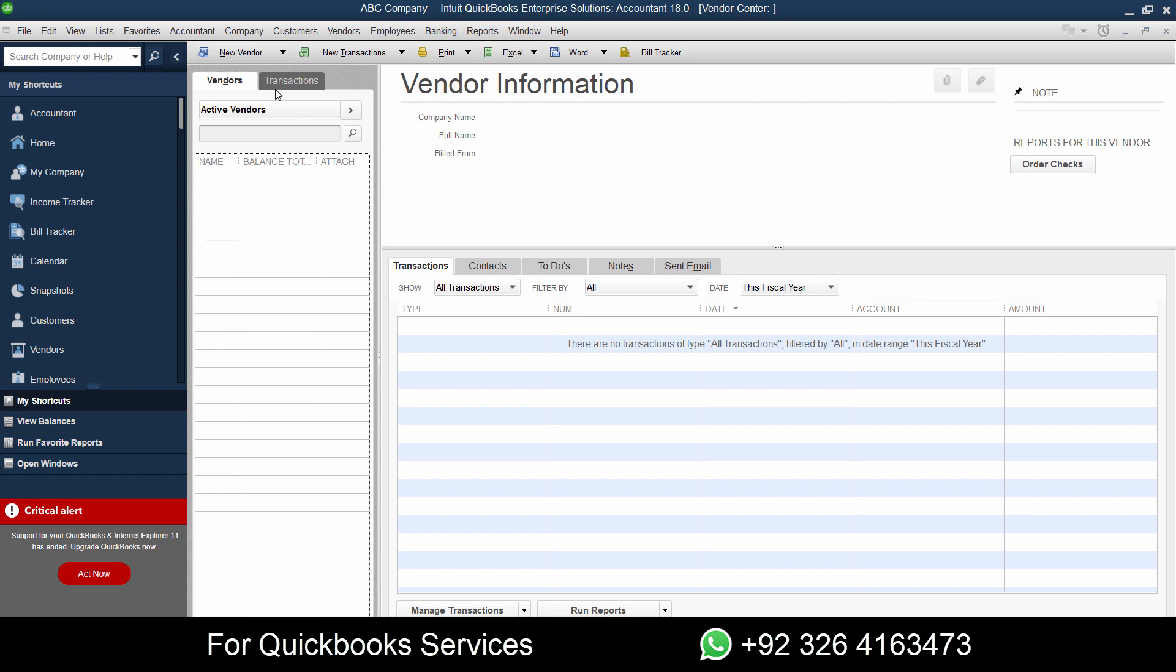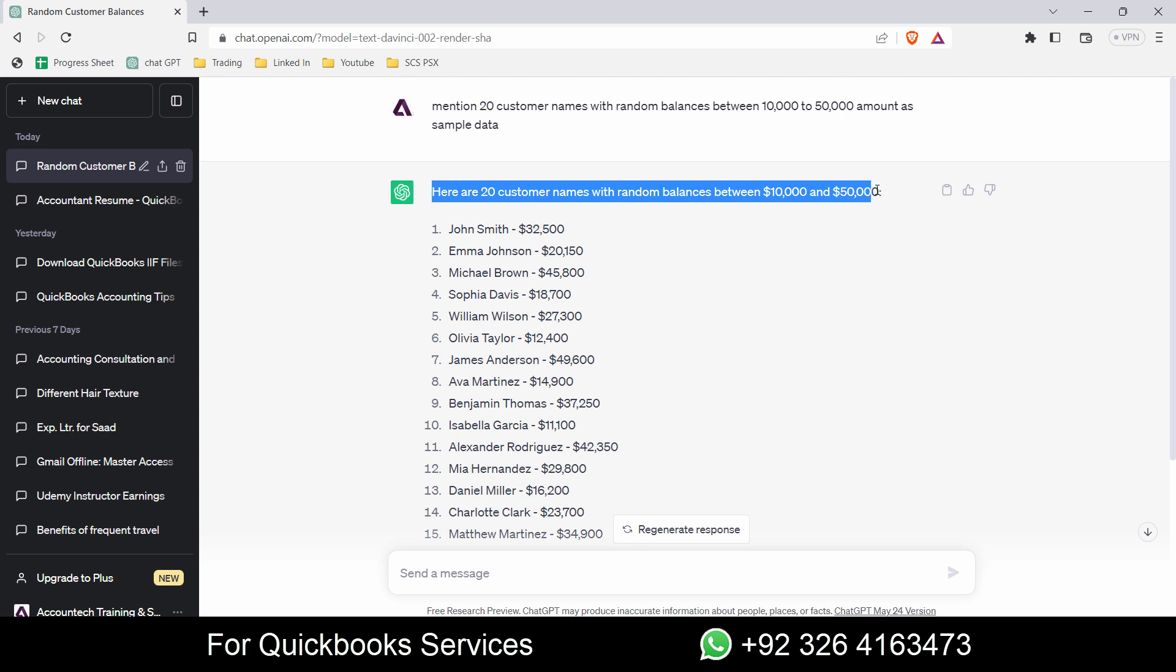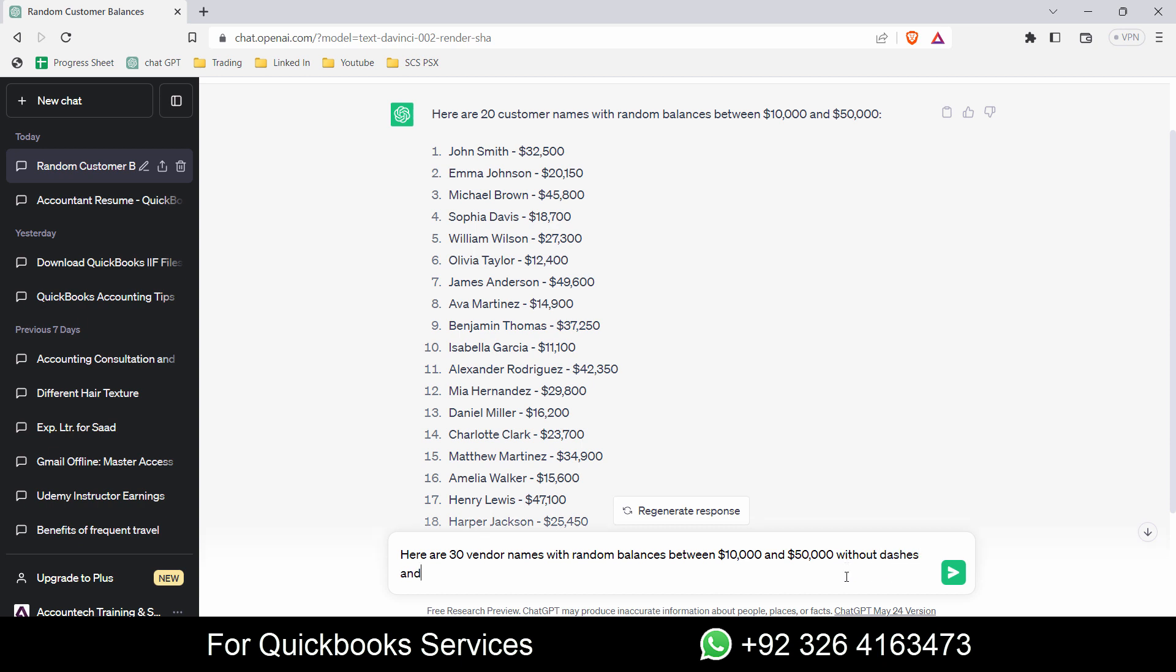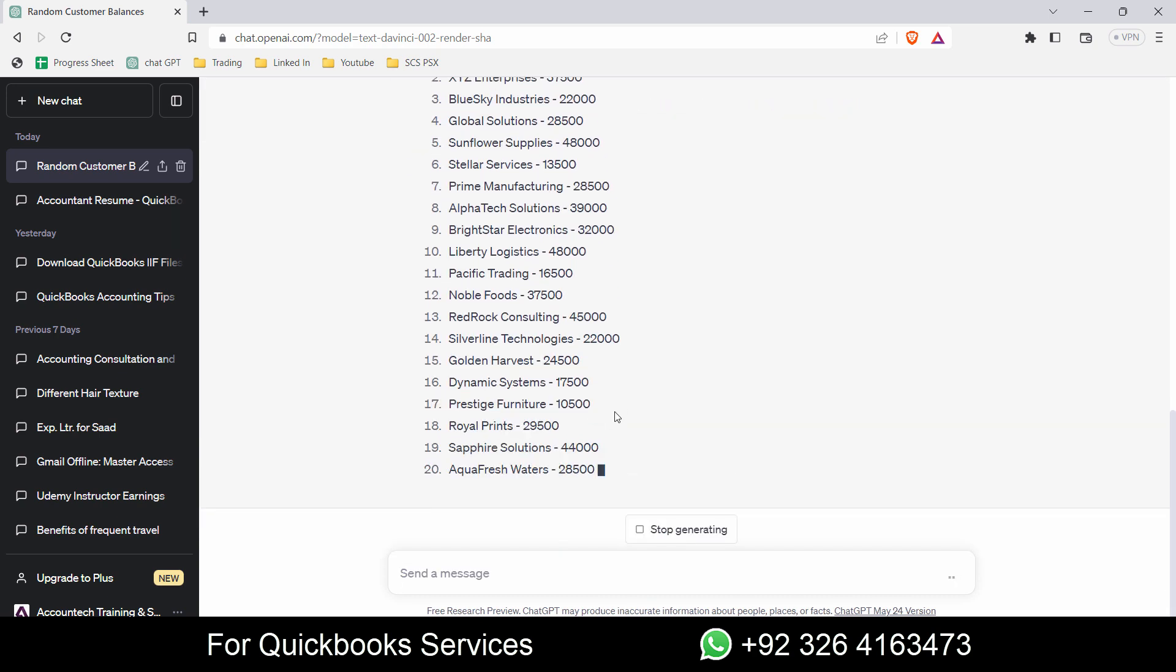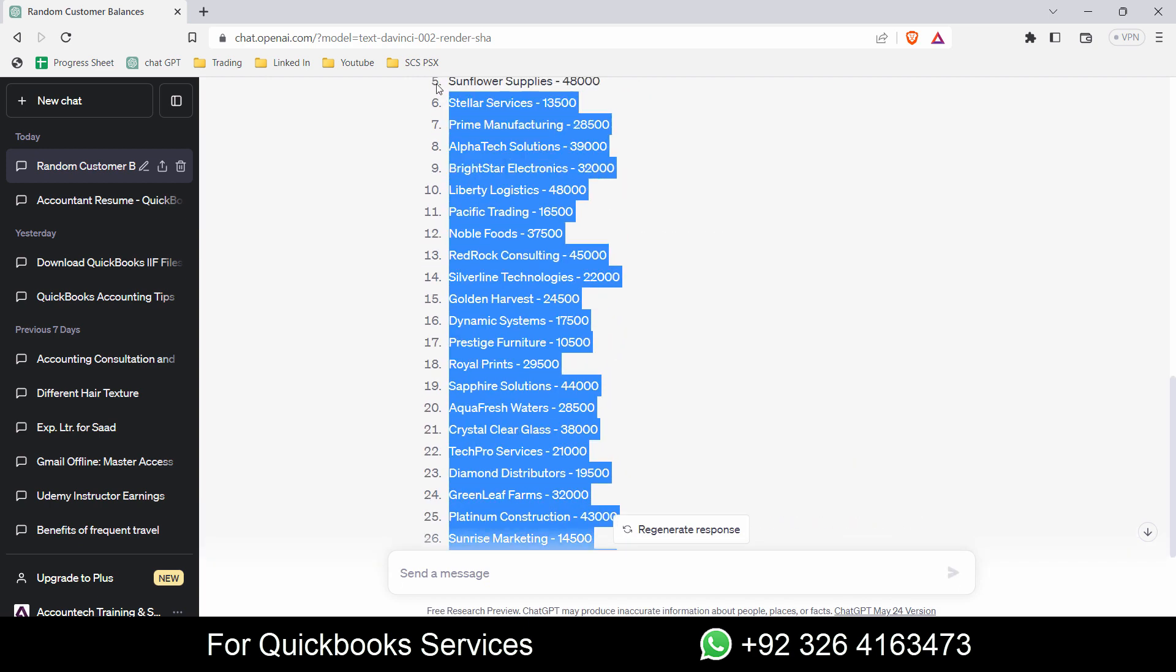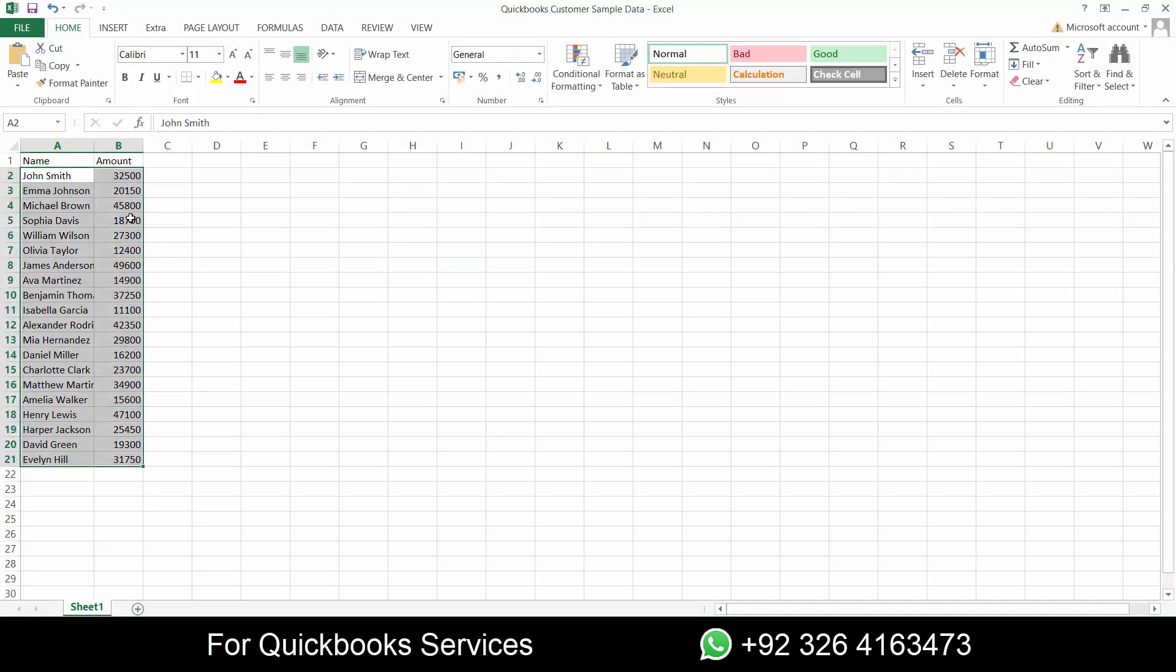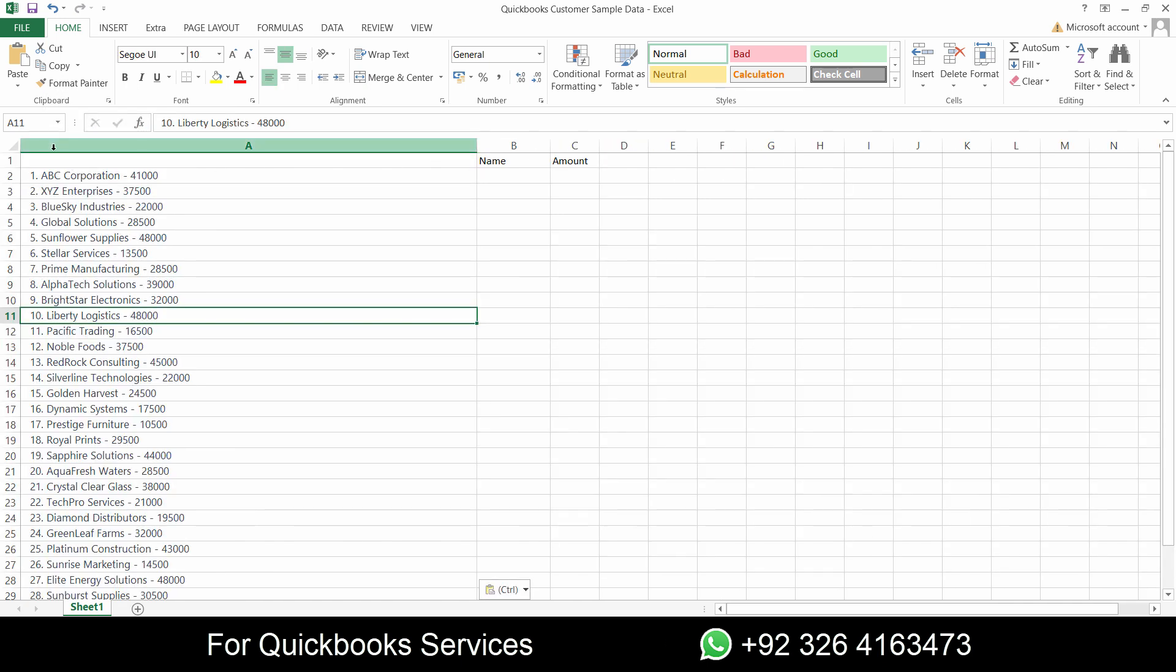Let's add the vendor balances in the same way. I'll go to add multiple vendors, and let's go to ChatGPT. I'll write here: 30 vendor names with random balances between 10,000 and 50,000 without dashes and dollar sign. It still mentioned the dashes but it doesn't mention the dollar sign now, so it's better. Let's copy this and paste it here.